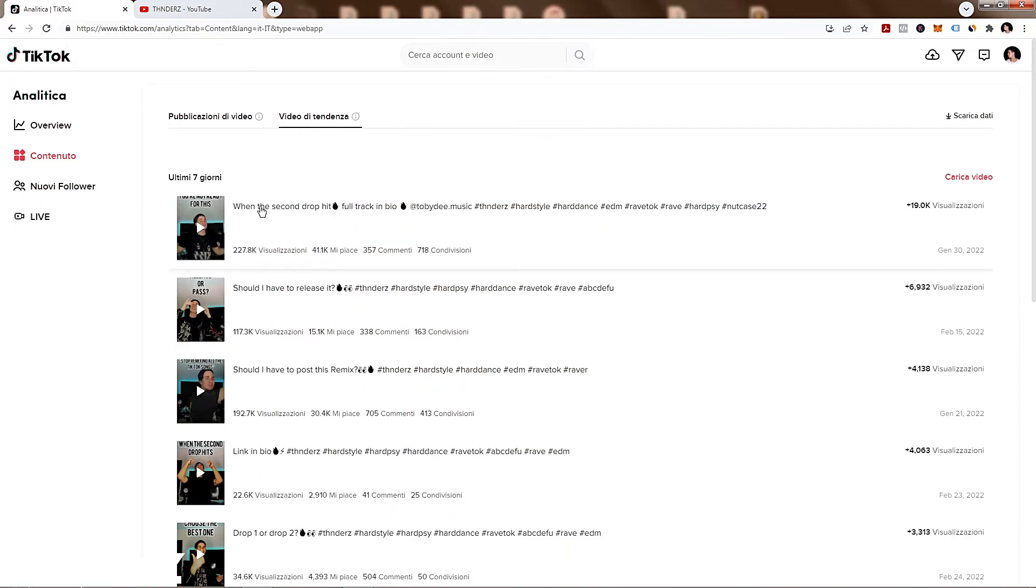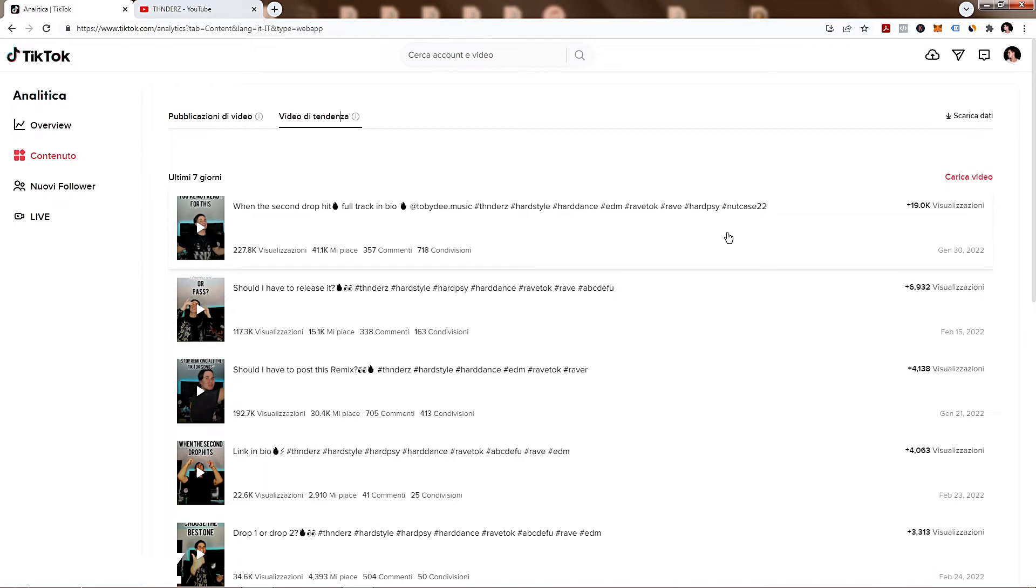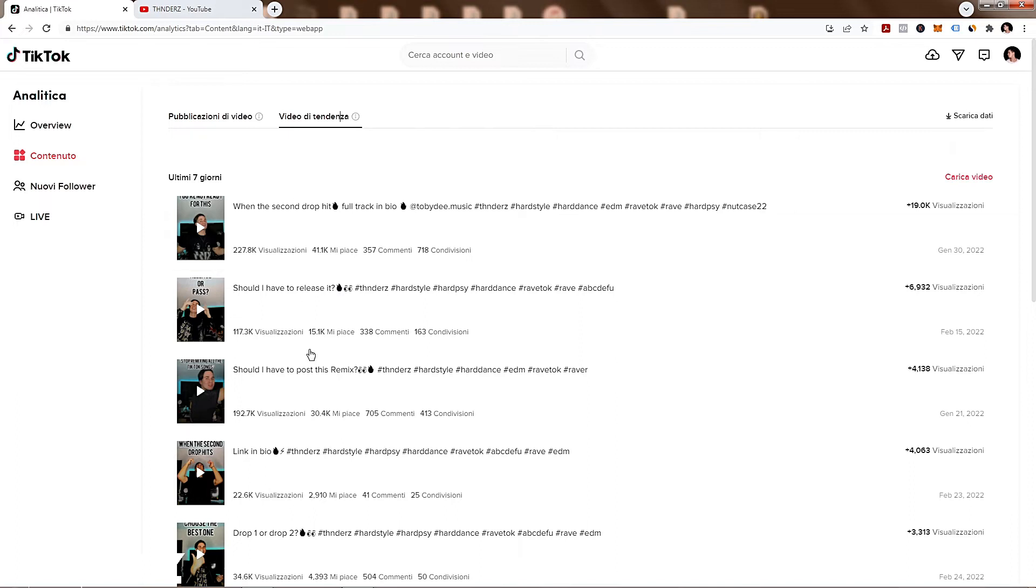What's this one? It's one of the viral videos that I made with the Nutcase Captain track. And this remix here helped me to gain a lot of followers, a lot of attraction, a lot of new people that joined my movement, follow me.